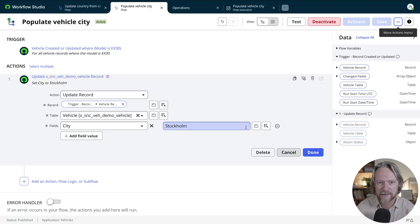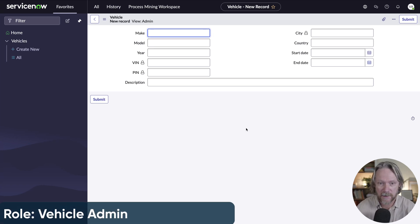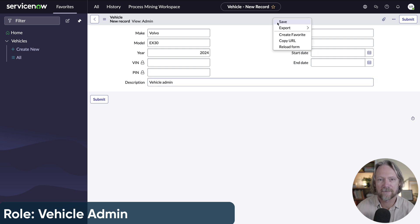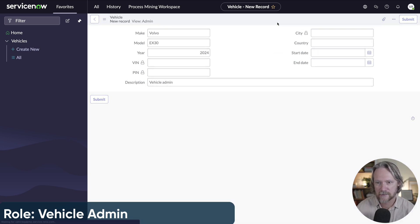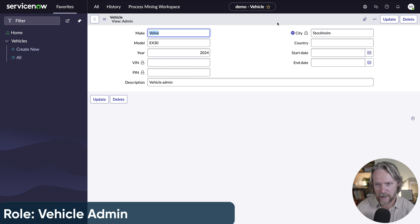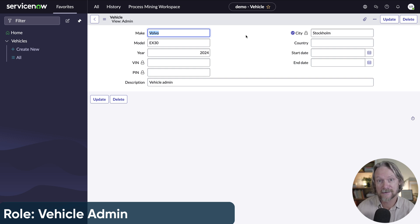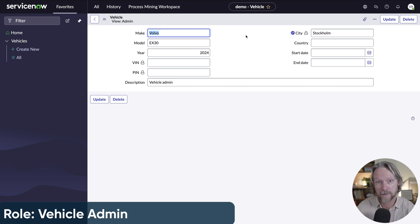So if we go and test this — first as the vehicle administrator — we put in the model EX30 and a description so we know this has come from the vehicle administrator, then save the record. As expected, this flow works because it's taking the roles of the currently logged-in user, which includes the vehicle admin role. This role has access to the cryptographic module, so in this case it works.